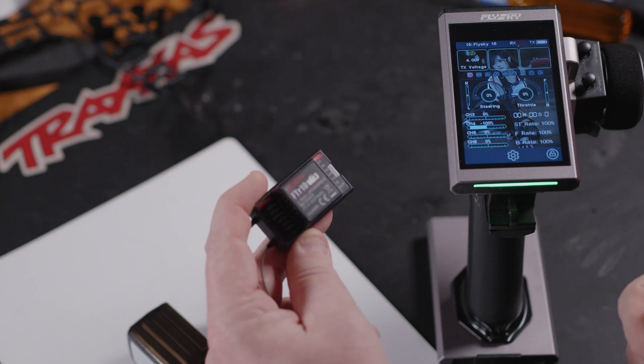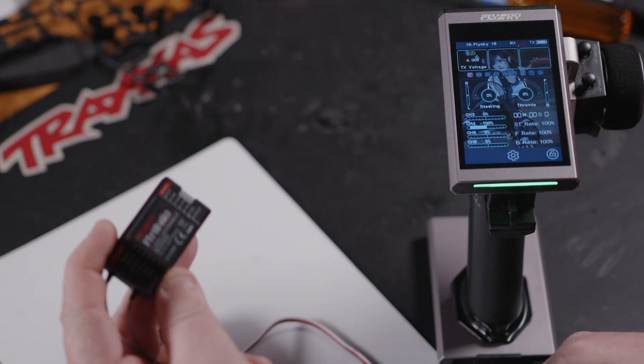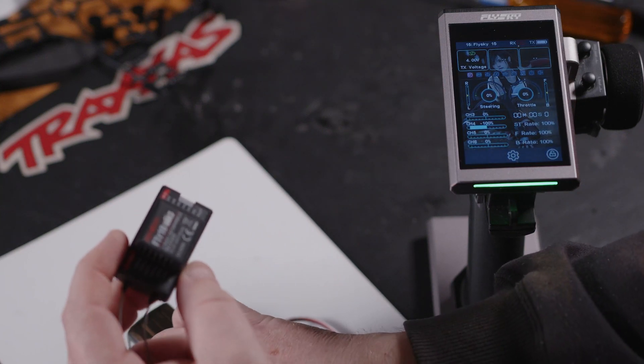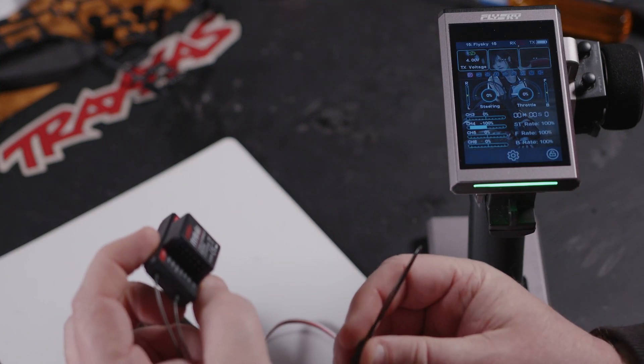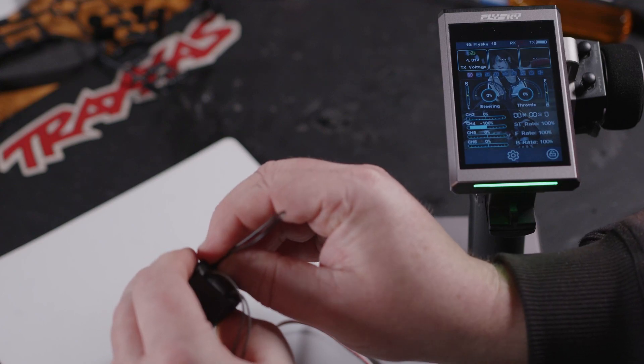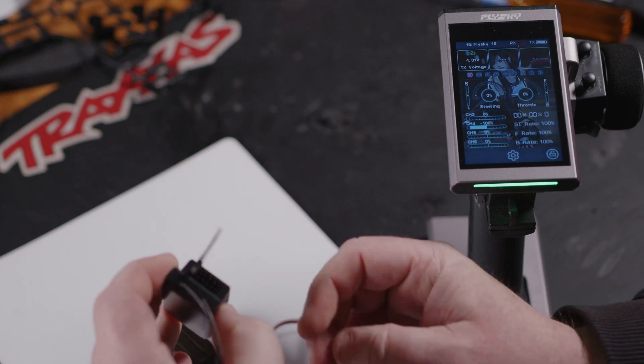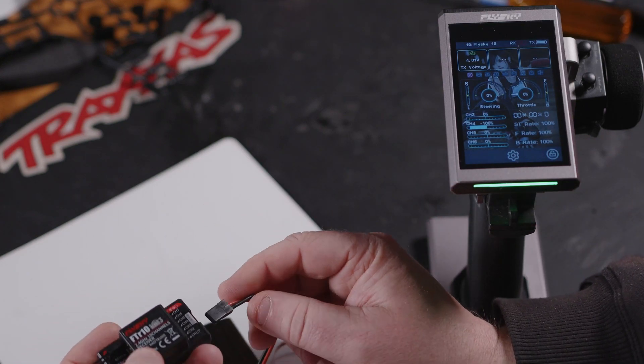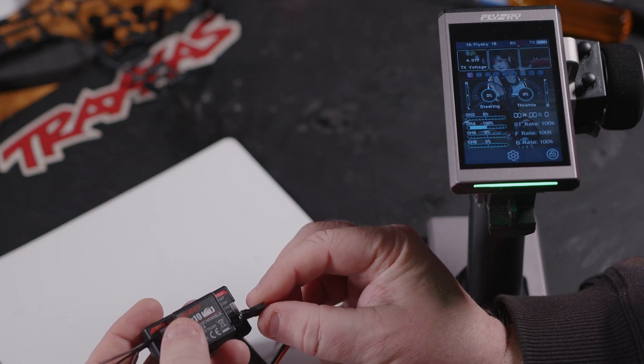Let's pop in the bind plug and then give it a bit of power.